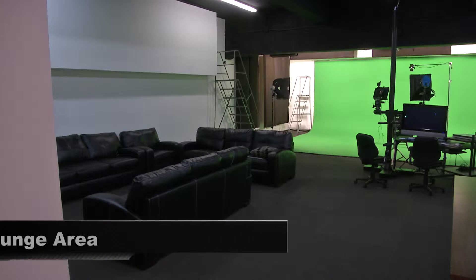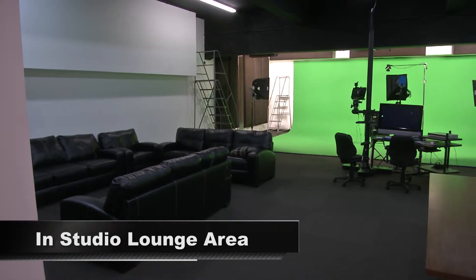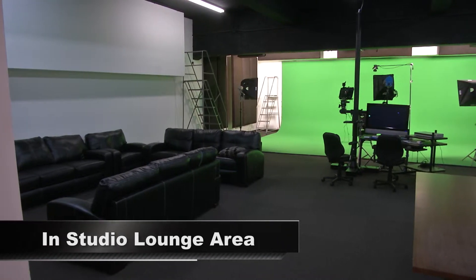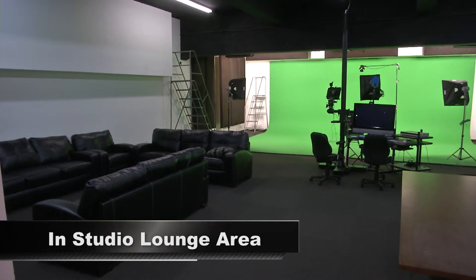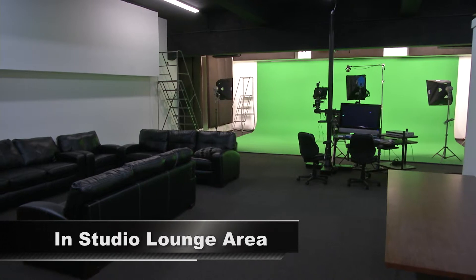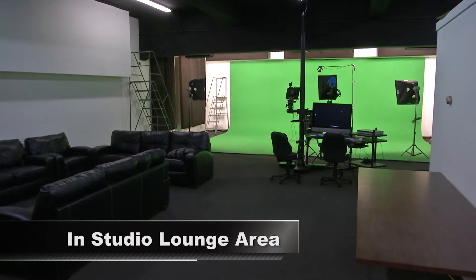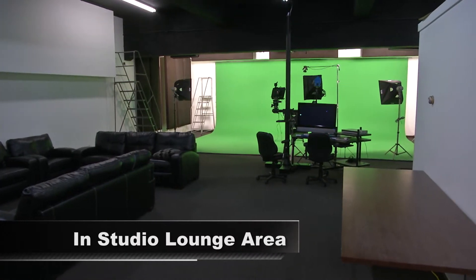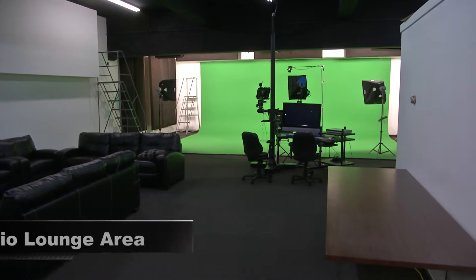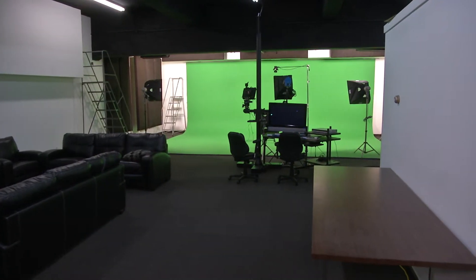You'll also have at your disposal our spacious in-studio lounge, which can be used for production meetings, rehearsing, serving food, or just relaxing during a long session.